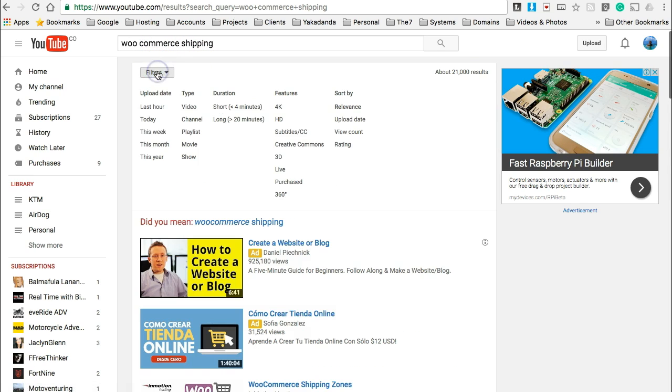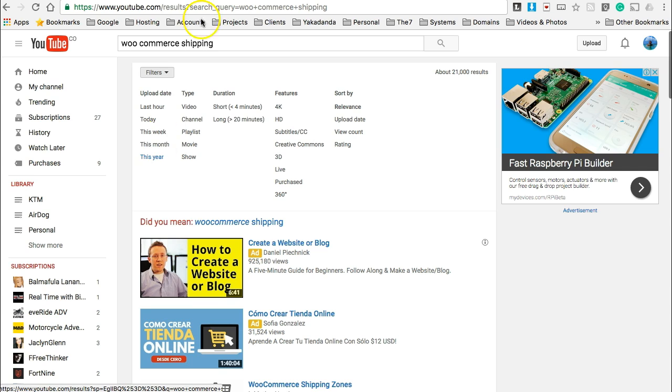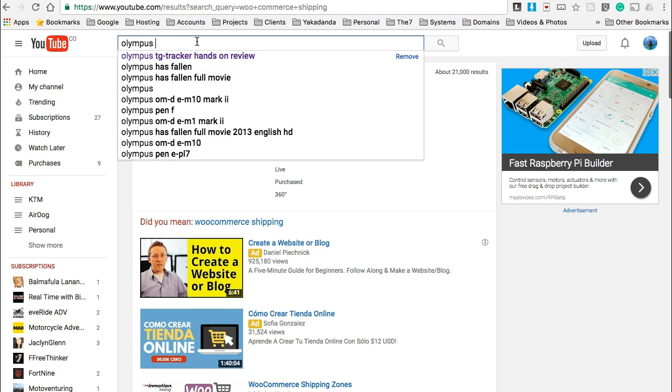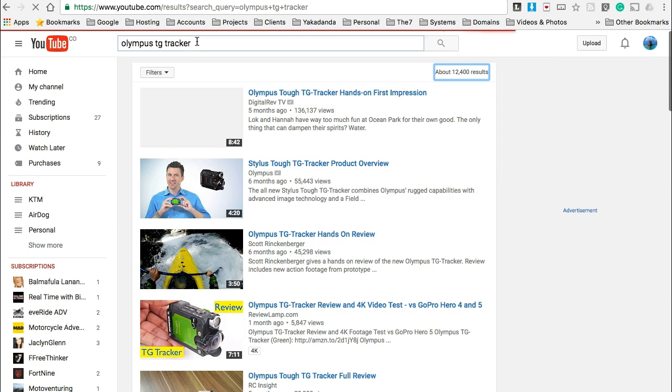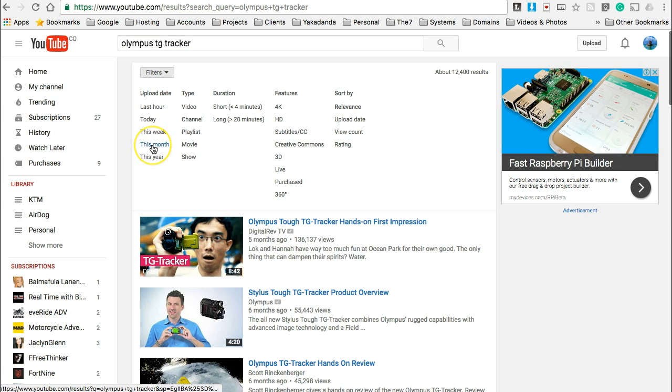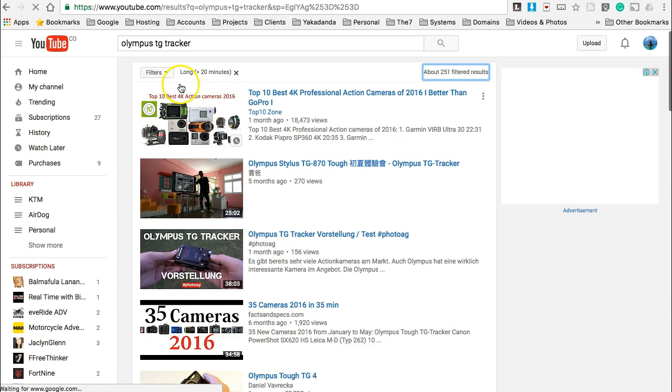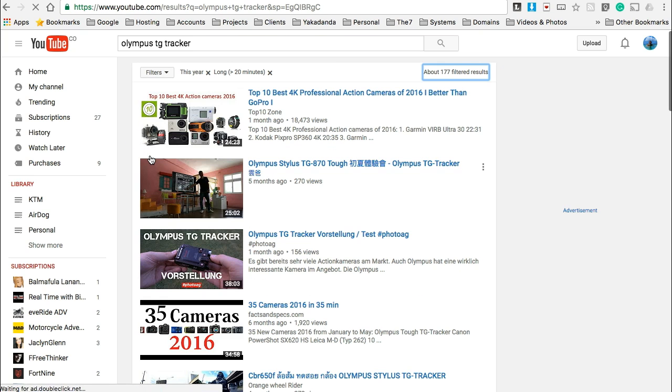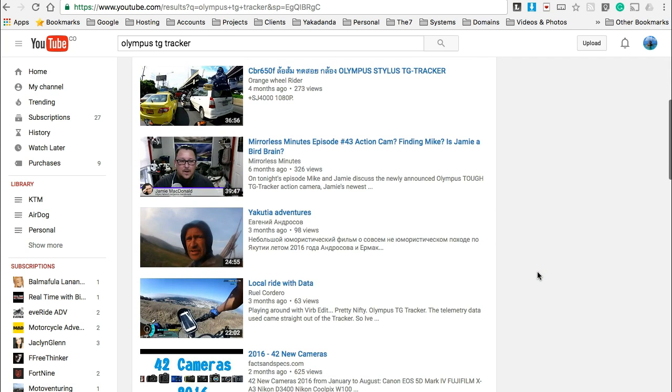And then I'm going to select filters again. You've got this option, so whether you're learning anything, what you want to do is you want to learn about something that's recent. So whether you're trying to find out how to use a new product that you've just purchased, like we can go with Olympus TG tracker. That's a reasonably new camera, and then you get all these things here. So what I want is I want to learn how to use this, so more than likely it's going to be a longer video. So that's a longer video, and then what I do is this year because it was released this year.